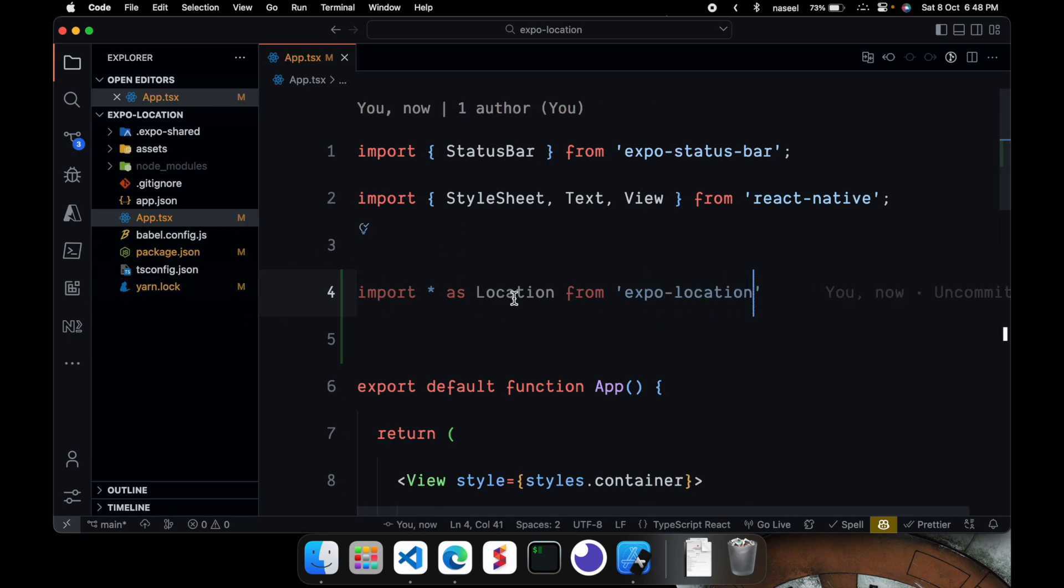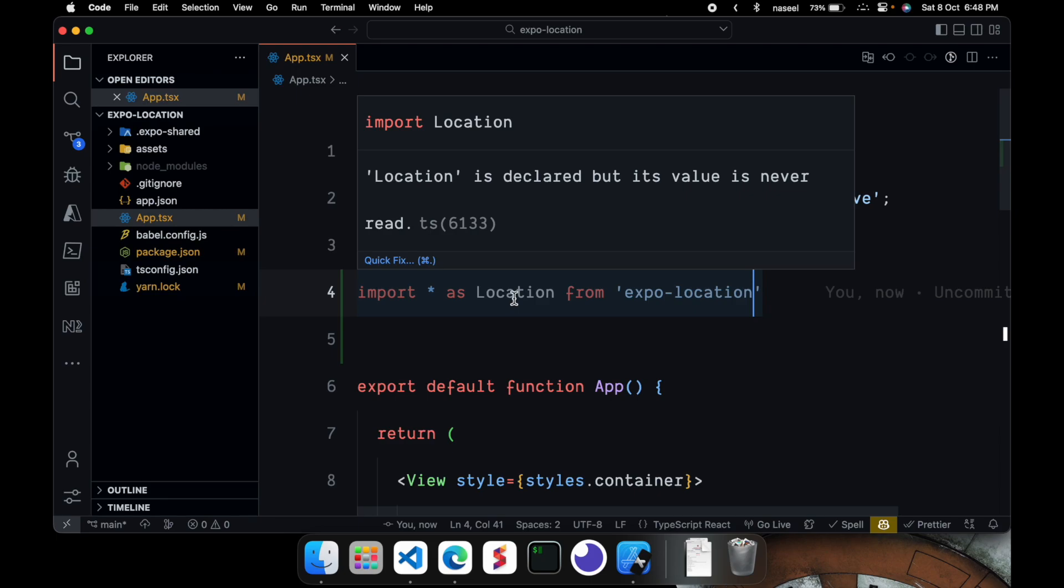So we are going to import everything from this package as an object called location. And in this location object we will have access to everything that's provided by this package.